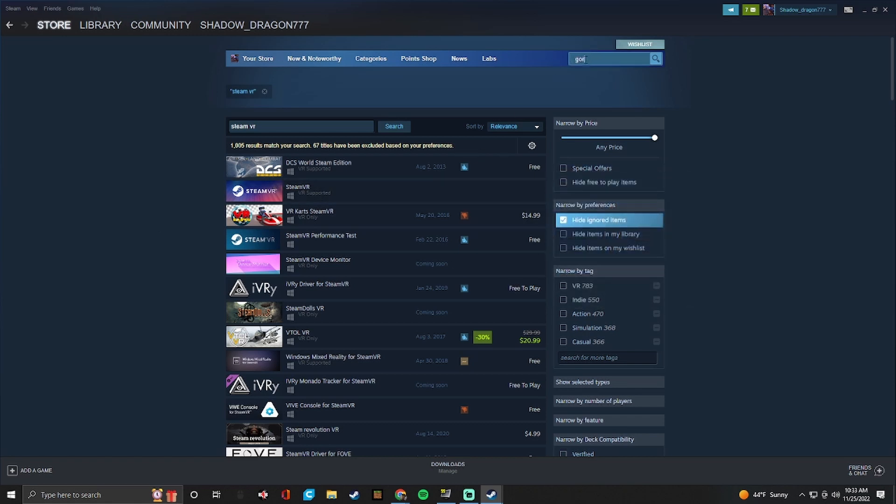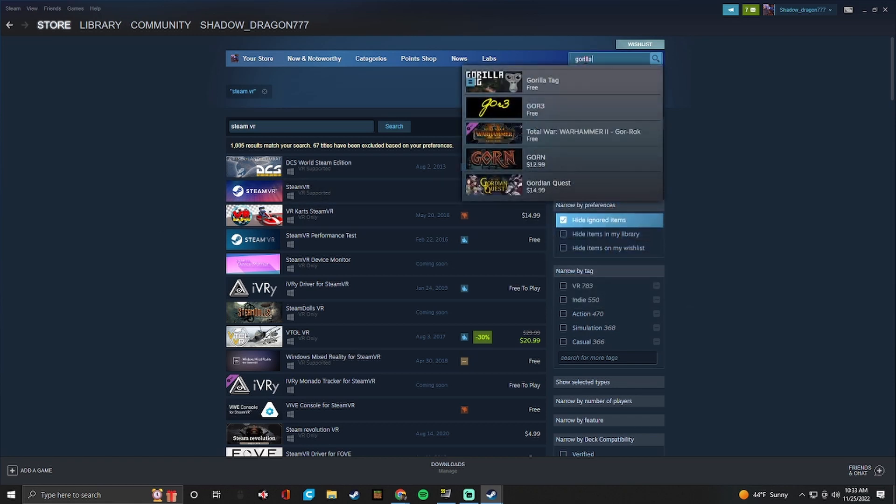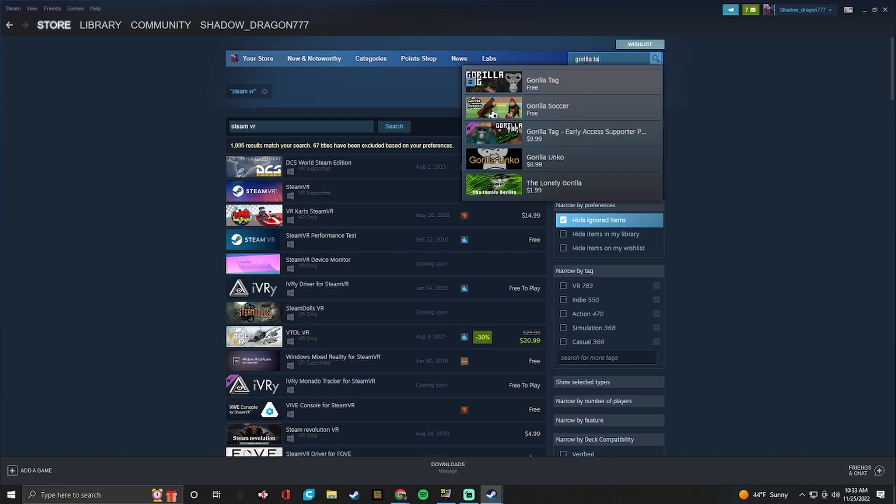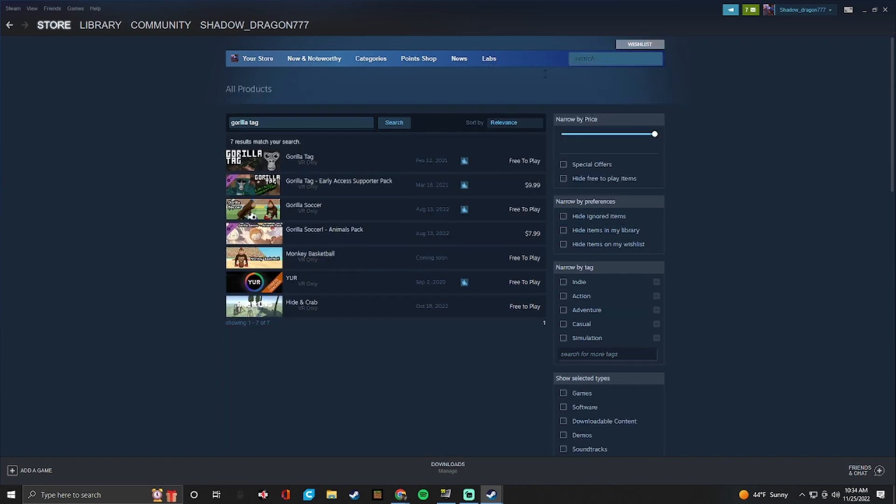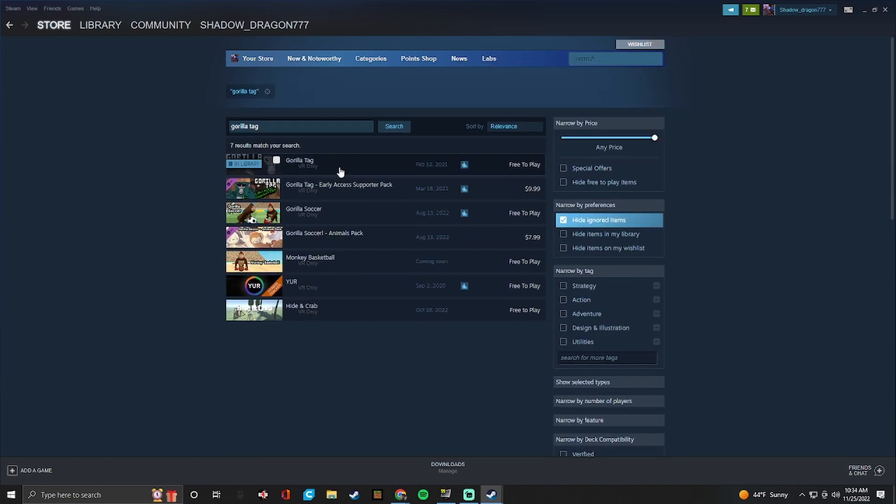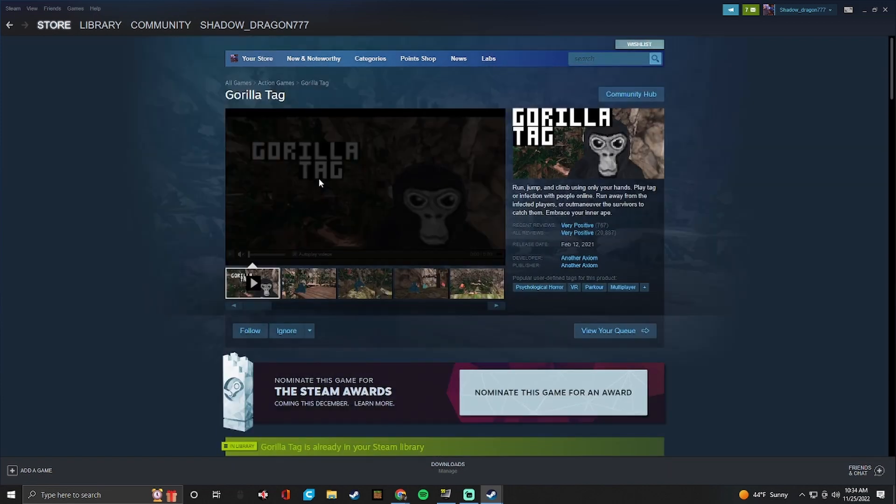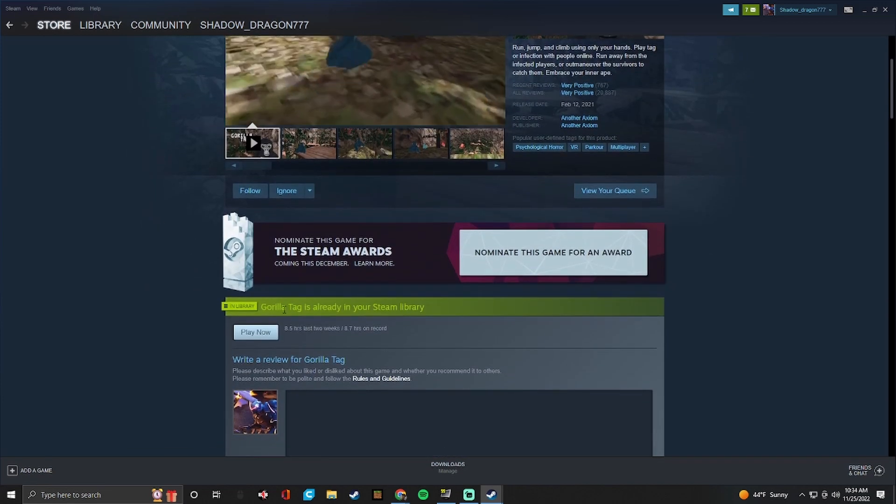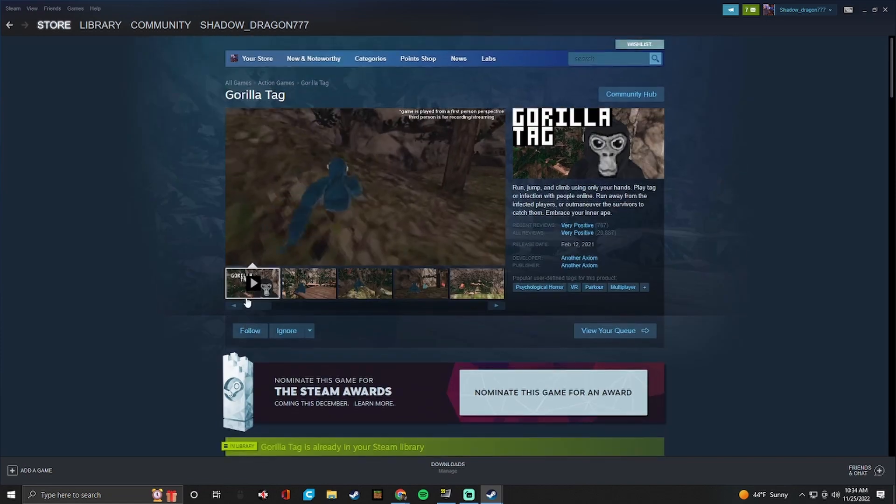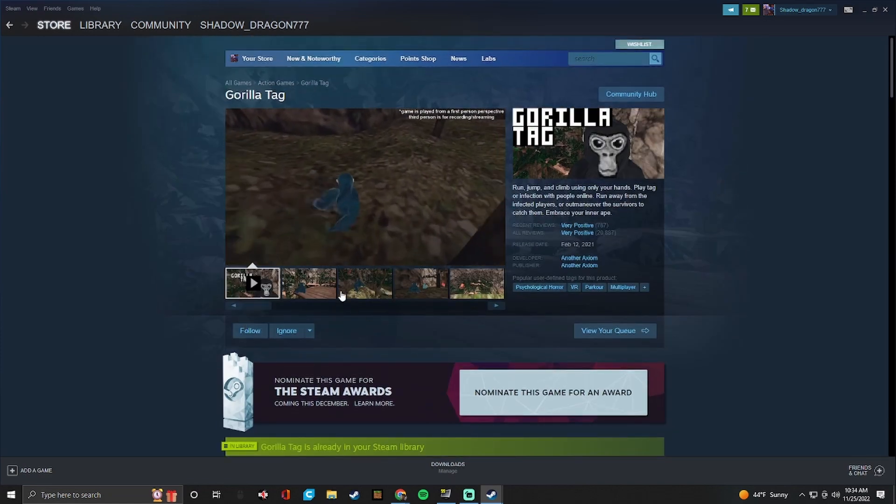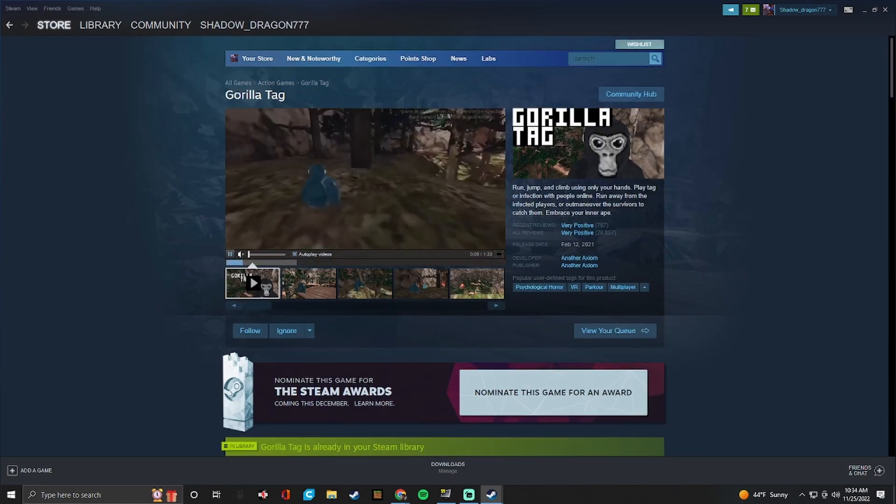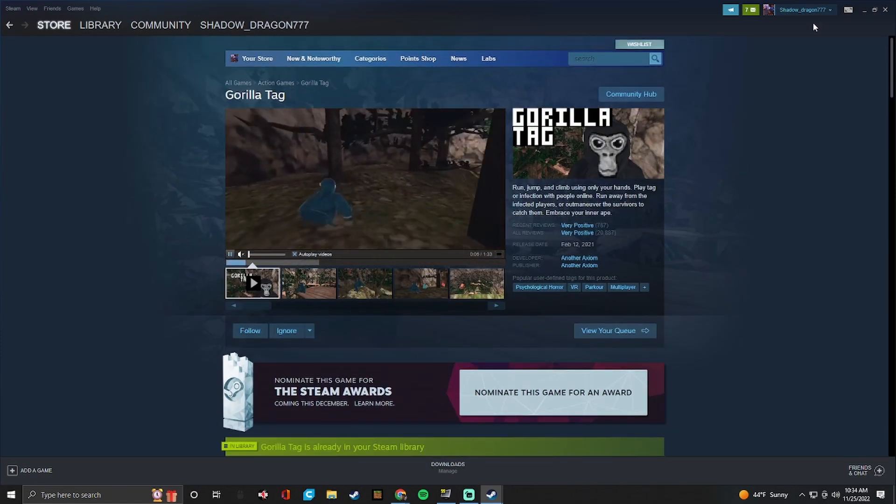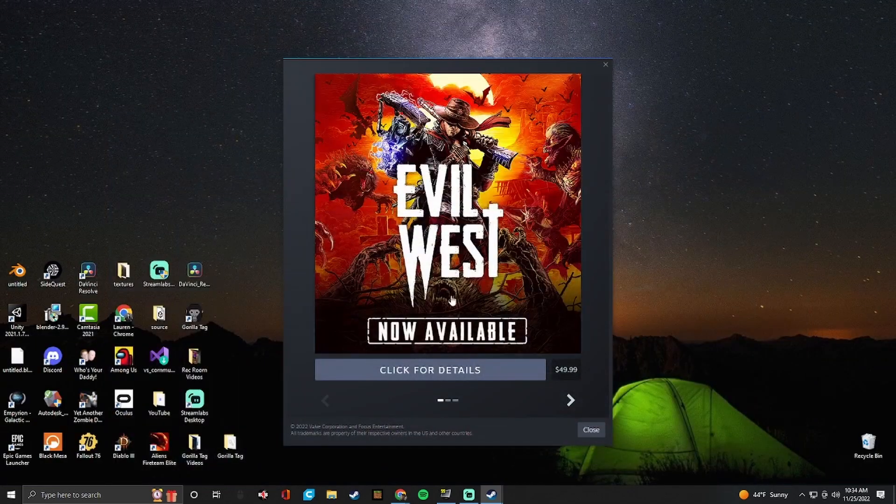So now that you have Gorilla Tag, you should install right there. I already have it installed so it'll show play now. Now that you have Gorilla Tag and Steam VR, you're all set.